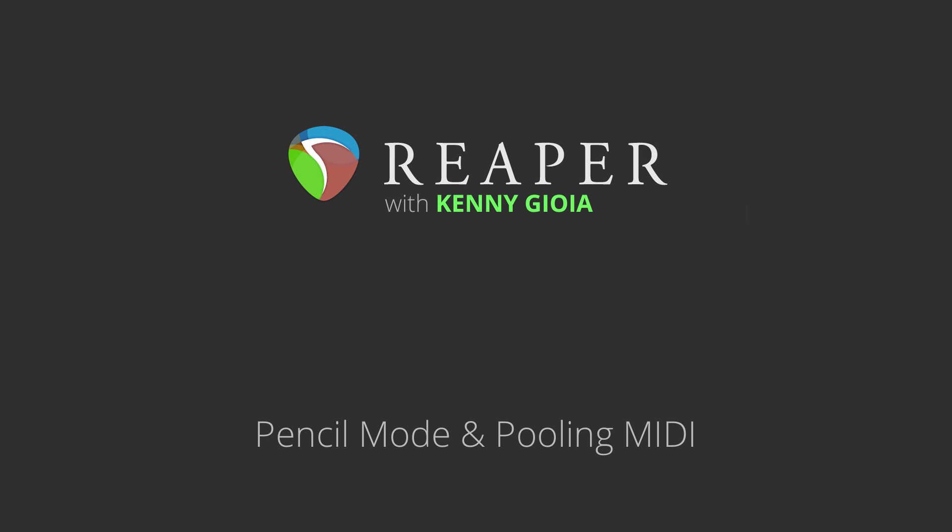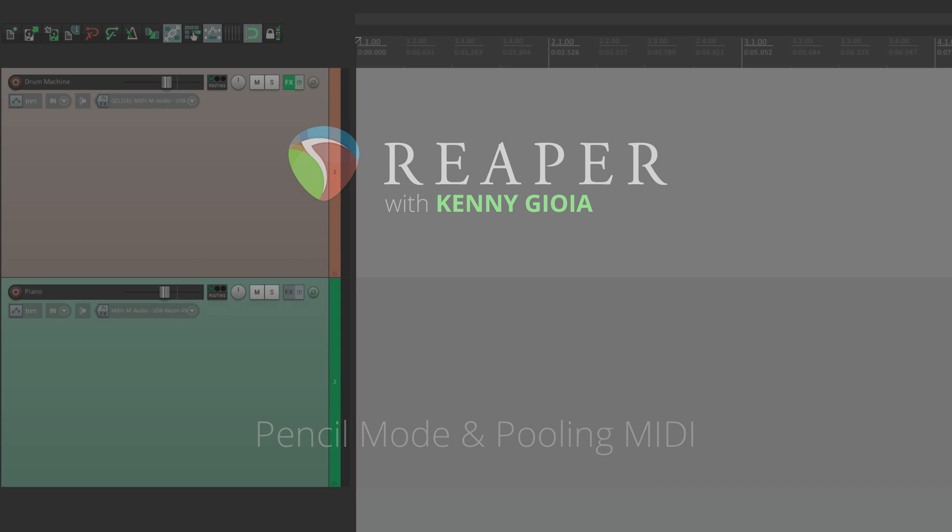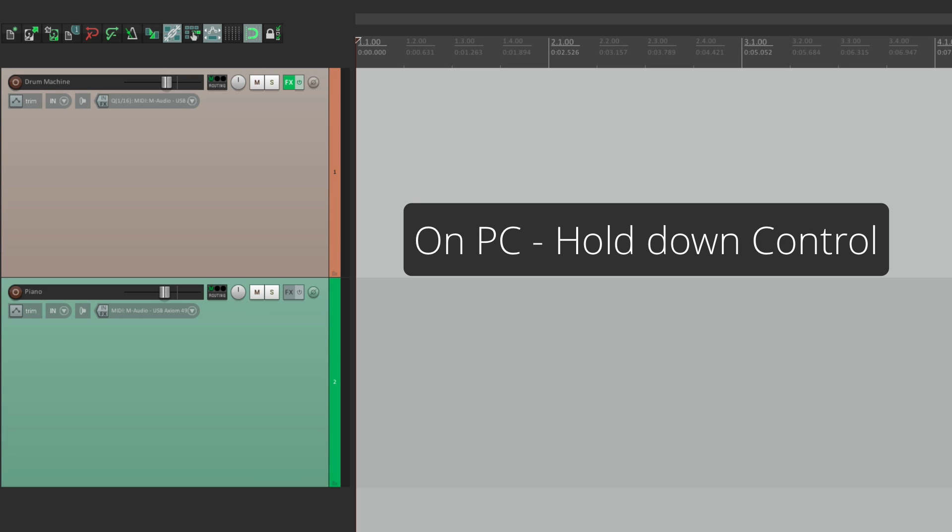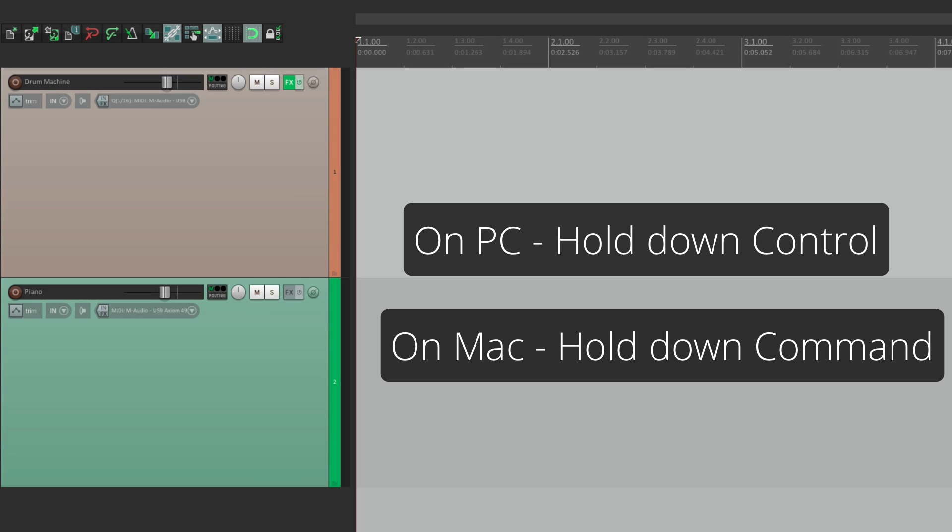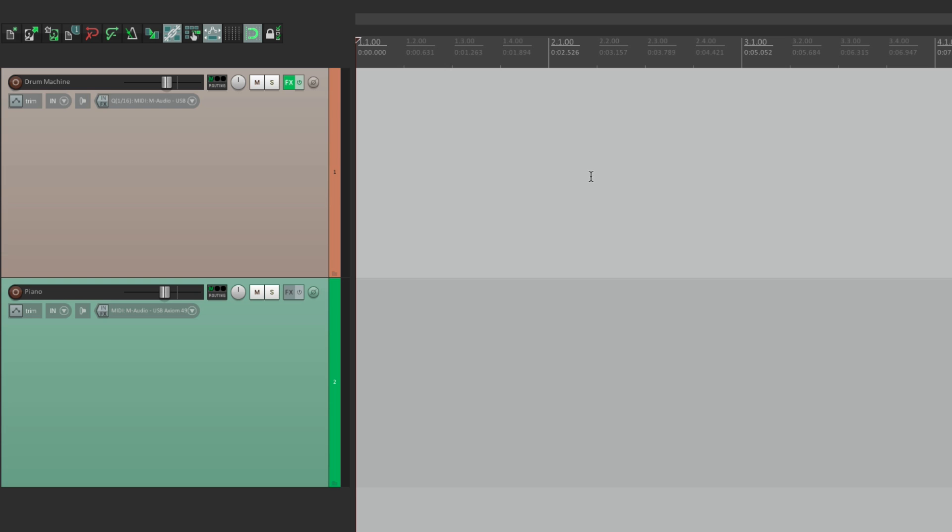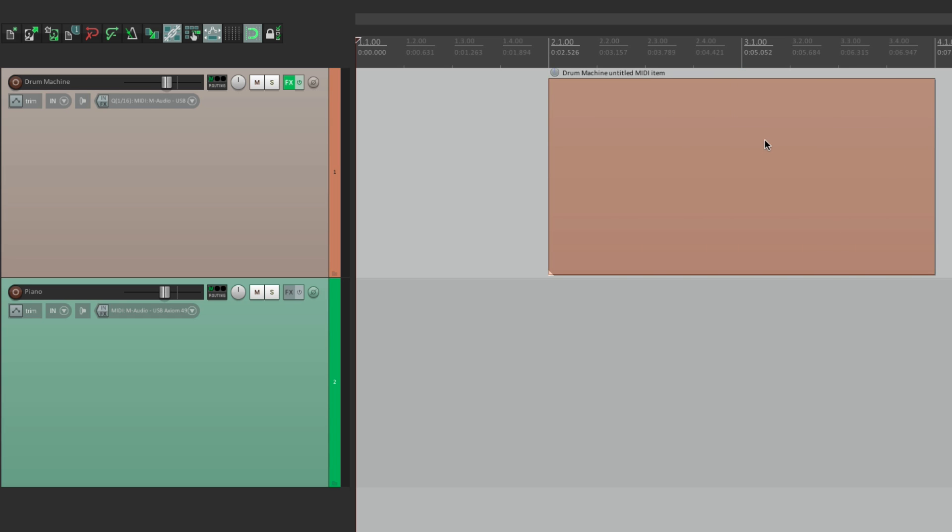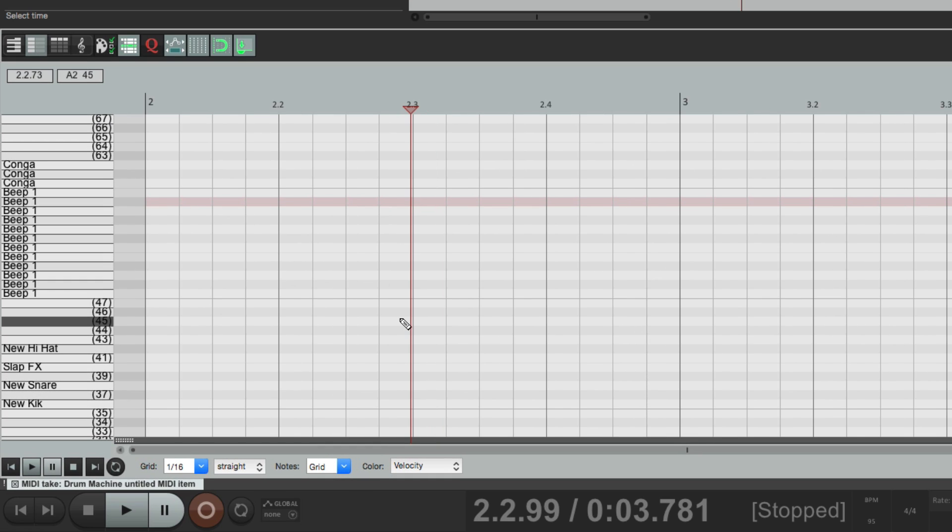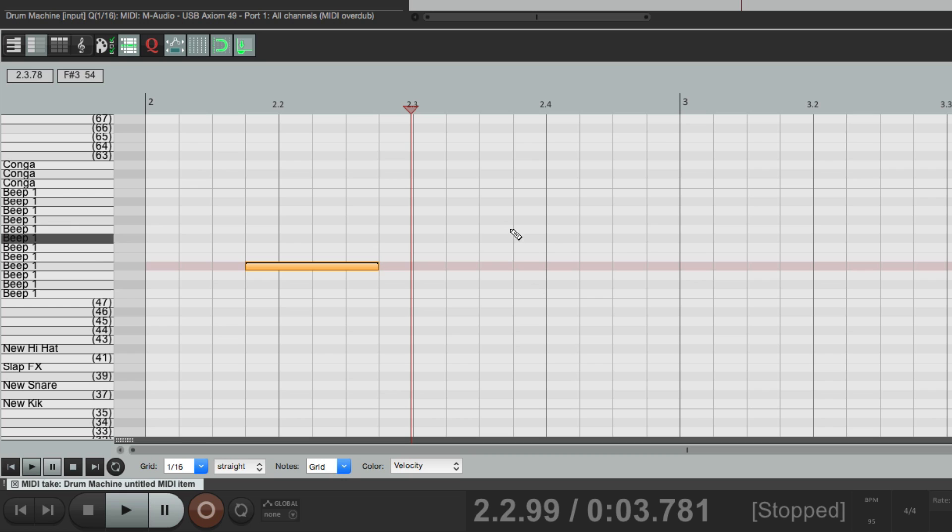Now to get to the Pencil Mode, we're going to hold down a modifier. On PC, it's Control. On Mac, it's Command. Hold it down, and our cursor changes to a Pencil. Now if nothing is selected and we drag, it's going to create a blank MIDI item right here, which we can double-click and add MIDI right over here by drawing it in.